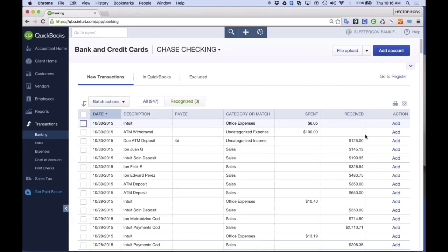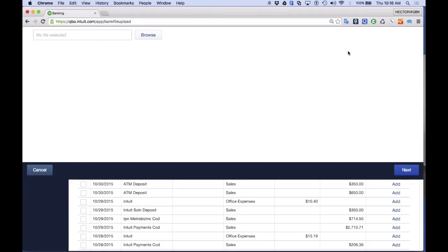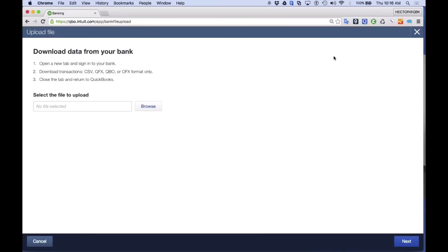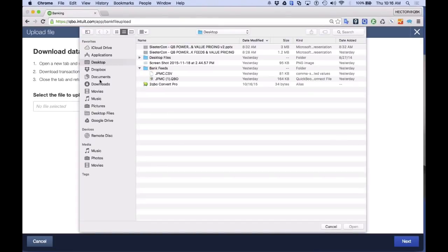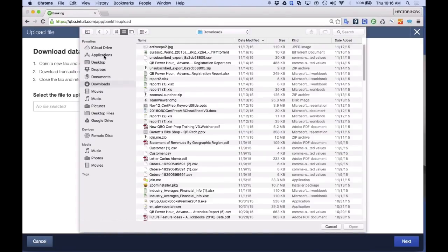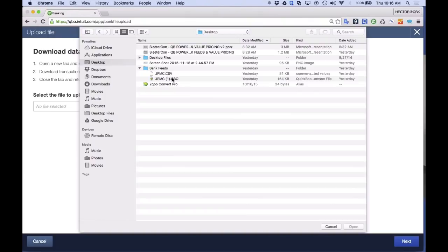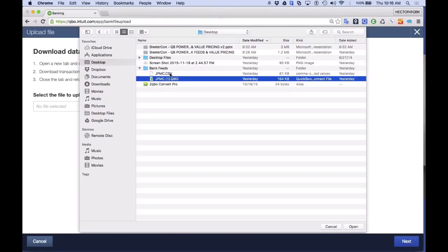The manual upload process works like this: there's a button called File Upload. Click on that, and you'll see either a CSV file or a QBO file that you downloaded from the bank — this is for the manual piece, not the Express Connect. Click browse and locate the file. I created a folder called Bank Feeds and downloaded both the CSV and QBO file, because I want to show both to you.